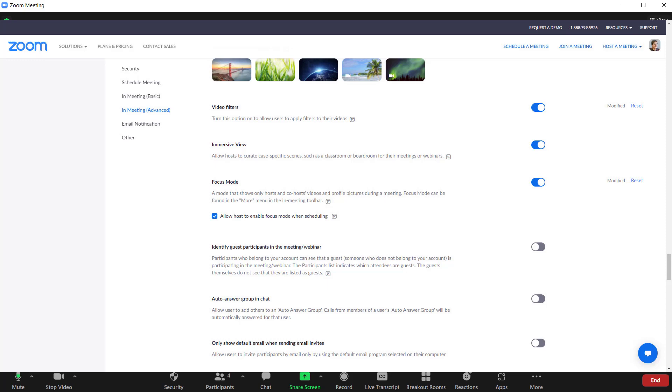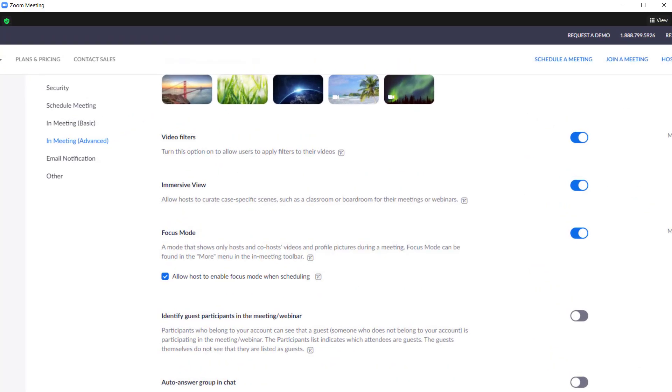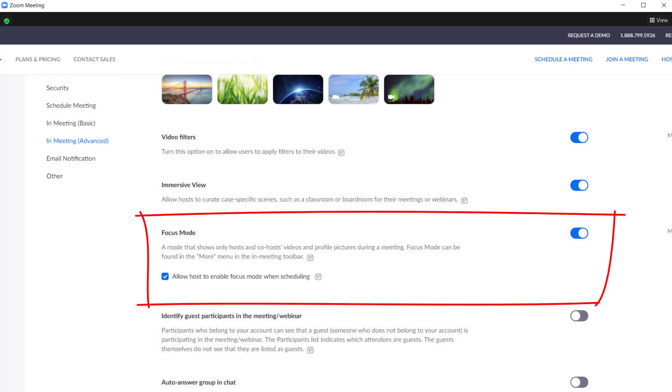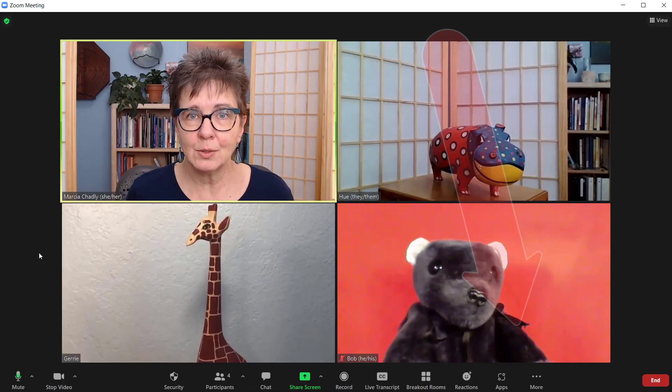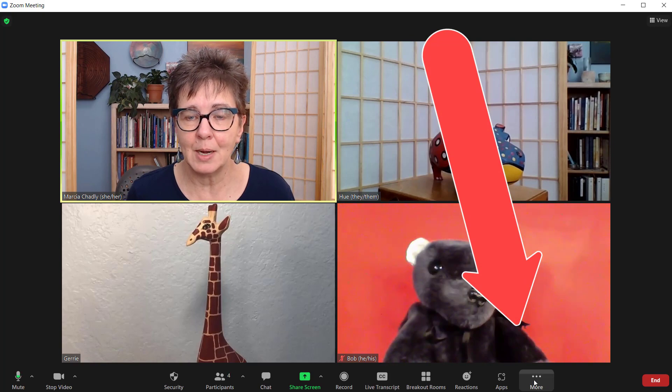We're going to combine Focus mode with Zoom Spotlight, which lets a host pick which video or videos are shown in the speaker position when you're in Speaker View. That way you can bring focus on the people you want people to see and turn off the rest of the videos. The first thing to do is go into your Zoom settings in the browser, into the In Meeting Advanced Settings section, and turn on Focus Mode. Once you do that, Focus Mode will be available in the More menu at the bottom of the screen.